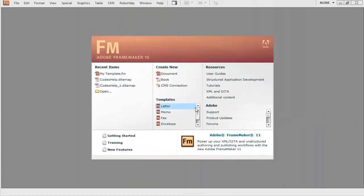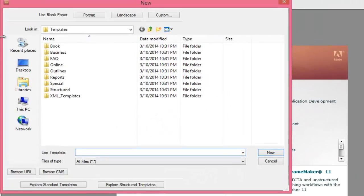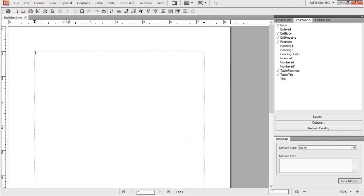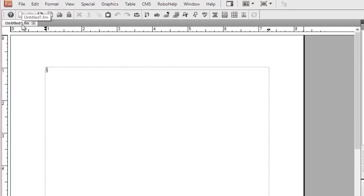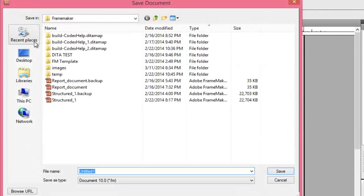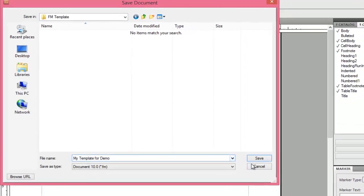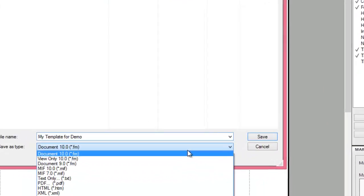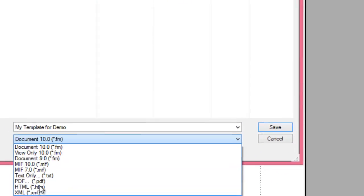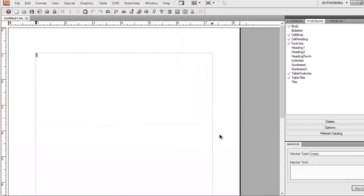In FrameMaker there's no separate file extension for a template — it uses the same .fm extension. So let's first create a document. Let's click on portrait, and once we do that we have to save this document. While saving it we can save it as .fm, the normal file extension for FrameMaker. There's no distinction for a template, so let's name it 'my template for demo'. There are different saving options like .fm and .mif, but we would save it as .fm. Now let's click on save — we have saved the template.